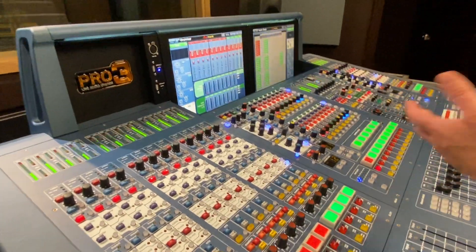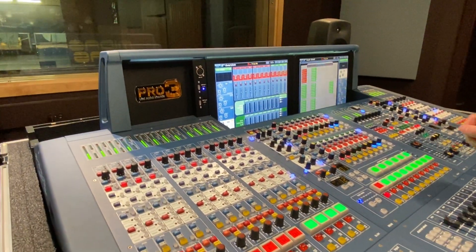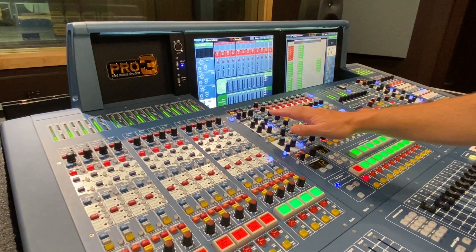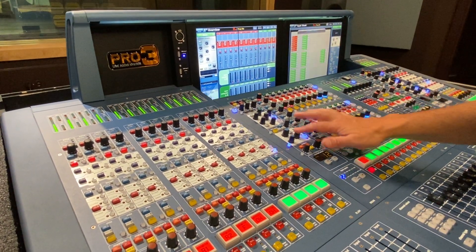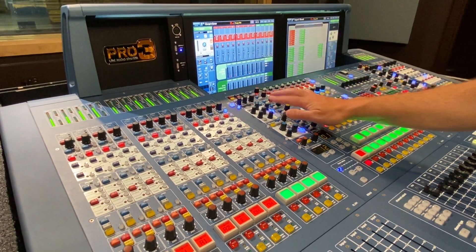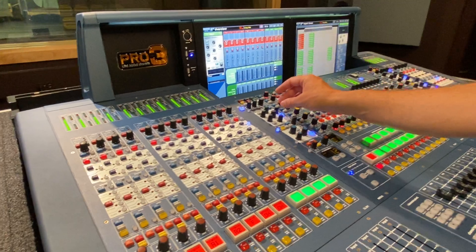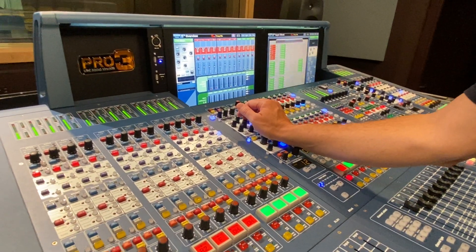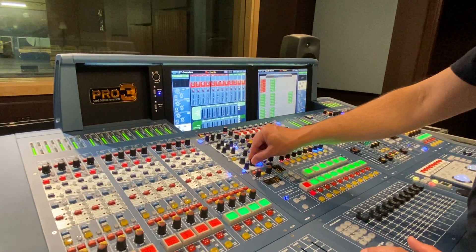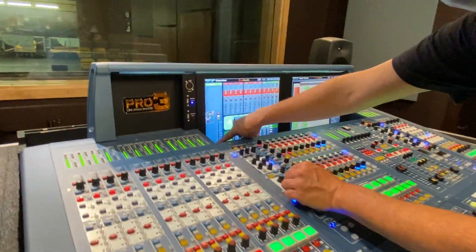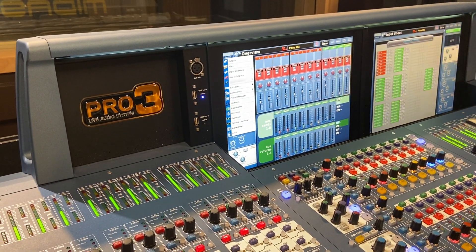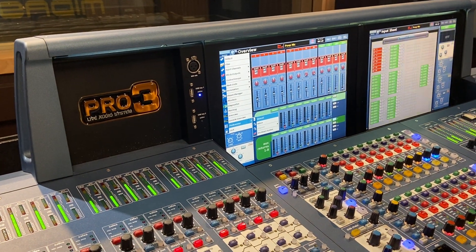Before I go any further, I want to alert you to some preferences that are really important to understand on the console. I don't like this preference, though some users really do. It's normally set up so that whatever you touch gets selected — so I touch EQ, it jumps to EQ; I touch high-pass filter, it jumps to the input. I hate that because I have fat hands, and I'll be adjusting the compressor and my hand will accidentally touch the EQ. So there are some useful preferences to change. Let's go to the home key, then preferences.